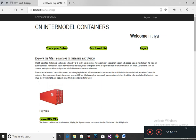This is the lessee site view after registration and login. This option is used to track your orders, and this option is used to view the purchased list of your containers.